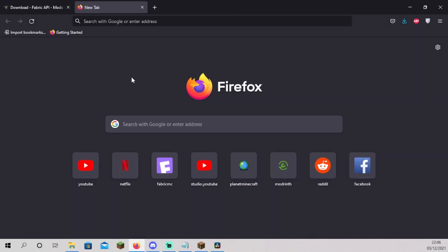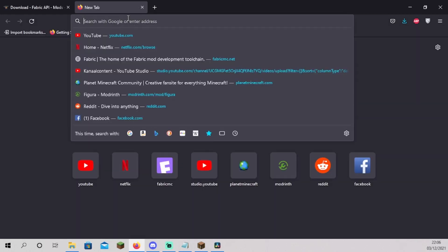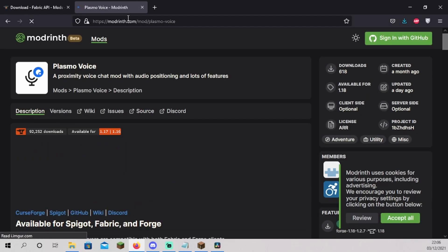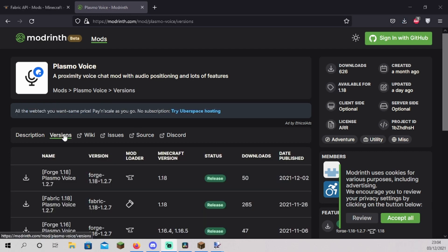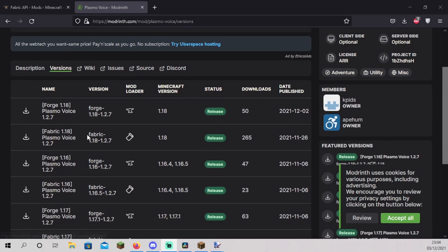We will now install a mod using Modrinth. I chose a Plasmo Voice mod. It's an in-game voice mod. I currently use it a lot and it's one of my favorite things. Open the Modrinth page for the mod you want to install and click on versions. Scroll to the latest version. Make sure it's Fabric and click on download.